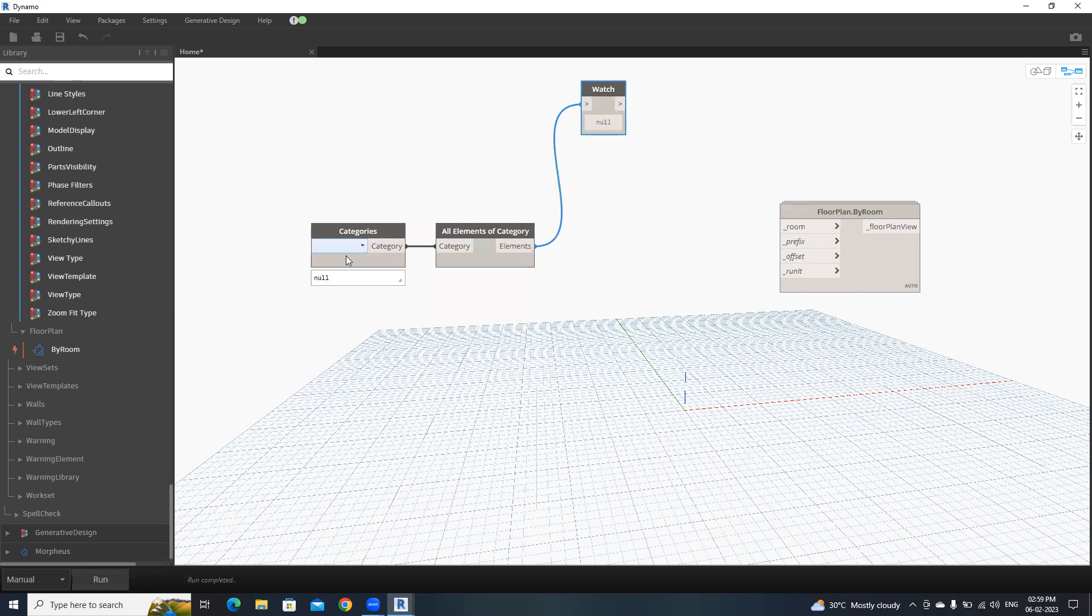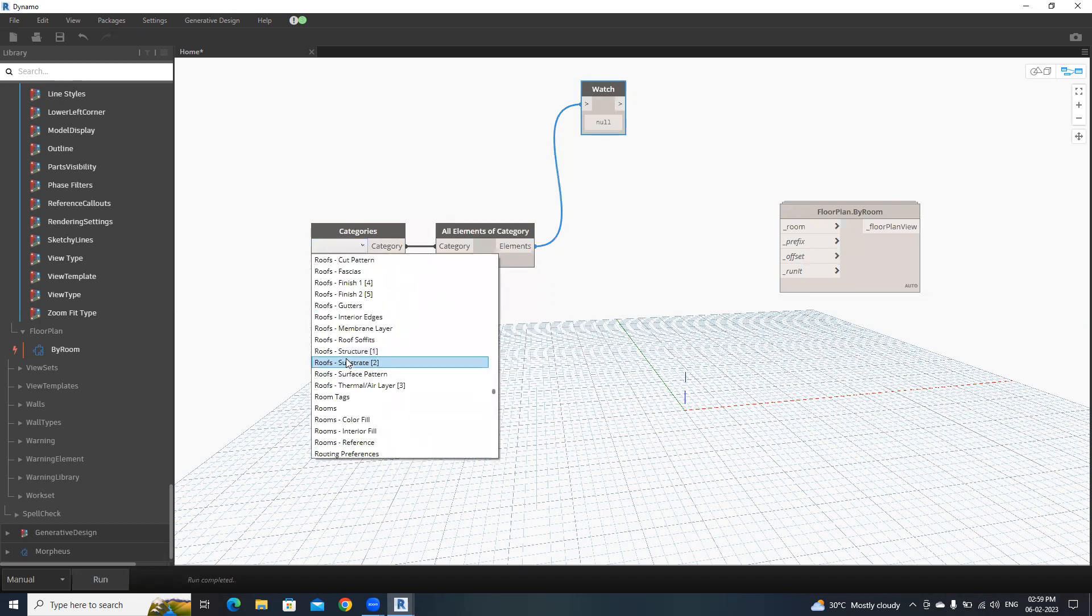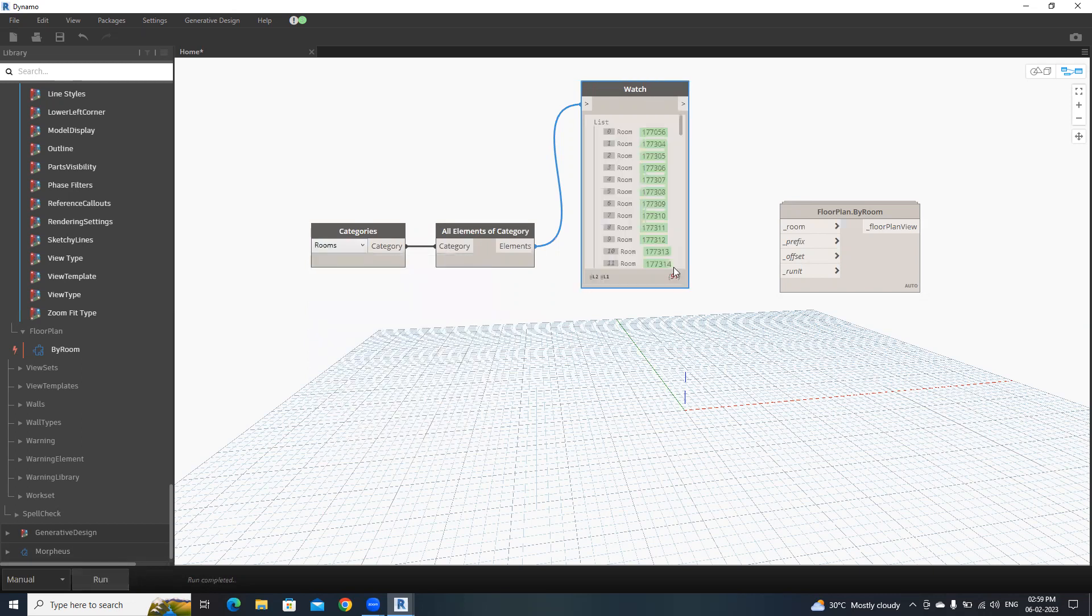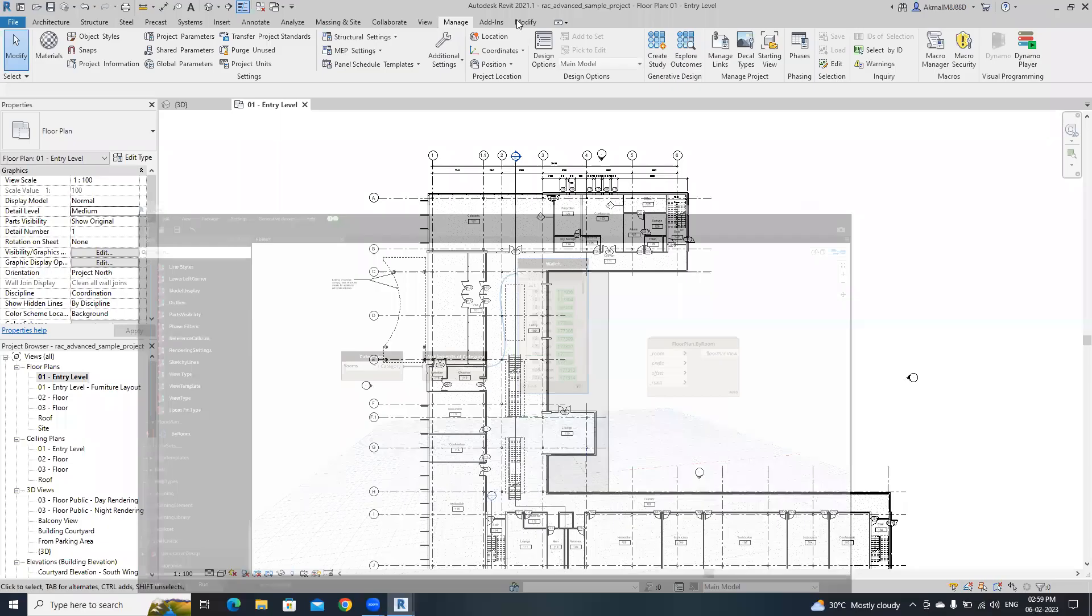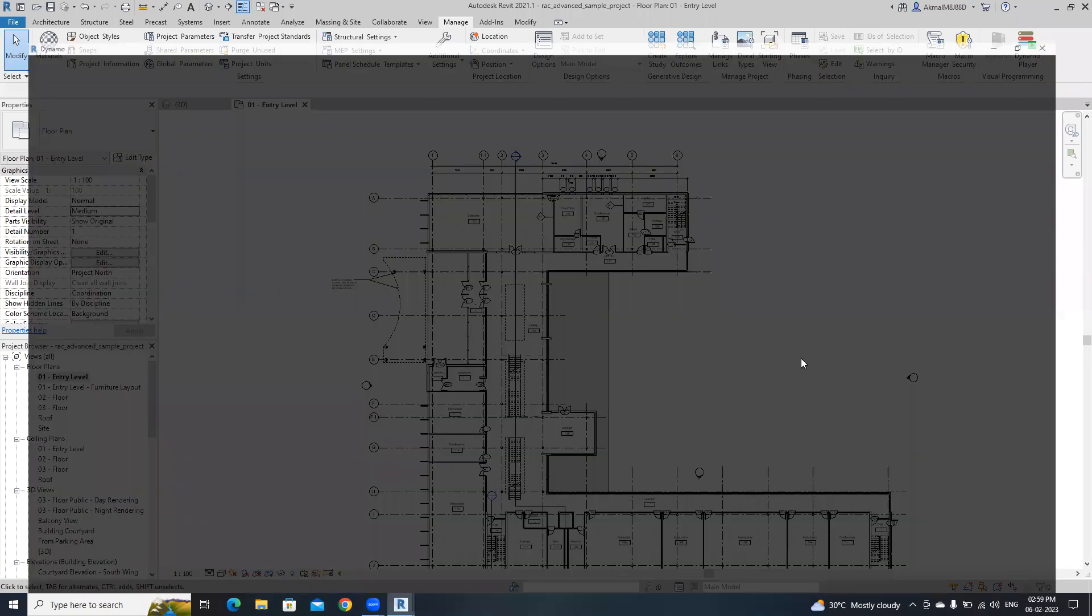Sorry, we need to select room here. Rooms. Then click run. We have 91 rooms in this project. This is an advanced architectural Revit sample project. We have 91 rooms.